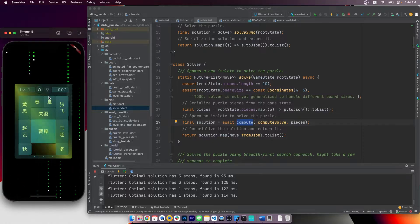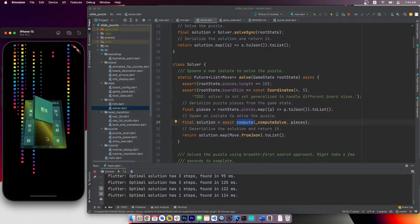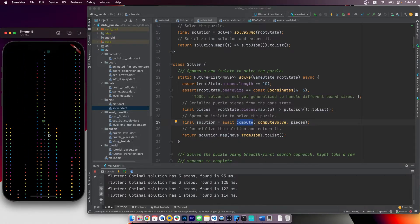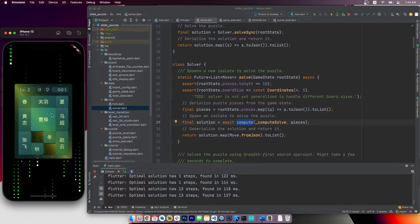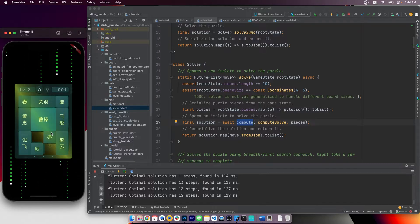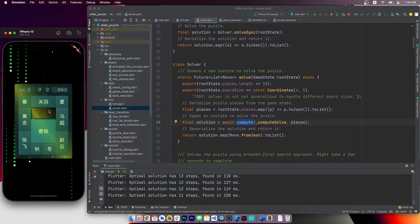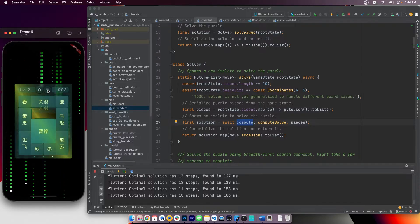If you remember from the last video, we looked at the hint feature in a slide puzzle game I made in Flutter. When a hint button is pressed, an overlay would appear precisely on top of the piece that should move. This is implemented using a composited transform follower widget and layer links.